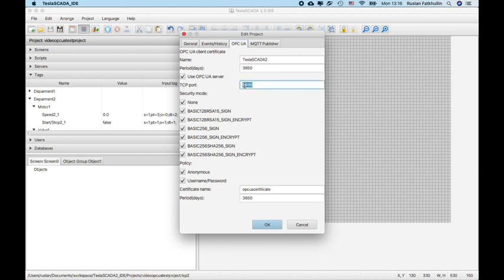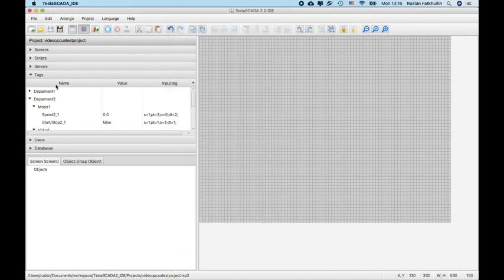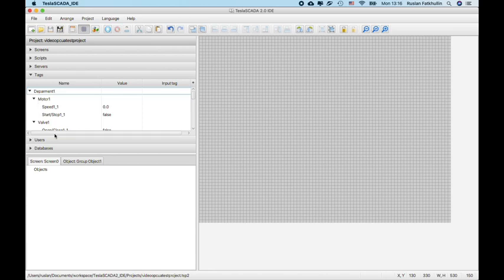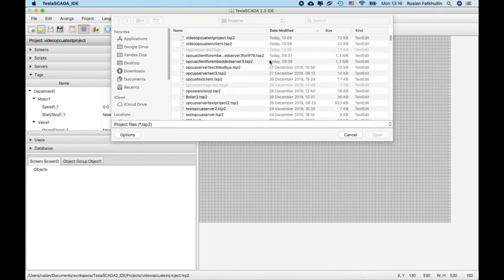It has port 8666 enabled OPC UA server. And let's check server and text for department 1, department 2. Upload this project on our other PC and let's open OPC UA client.